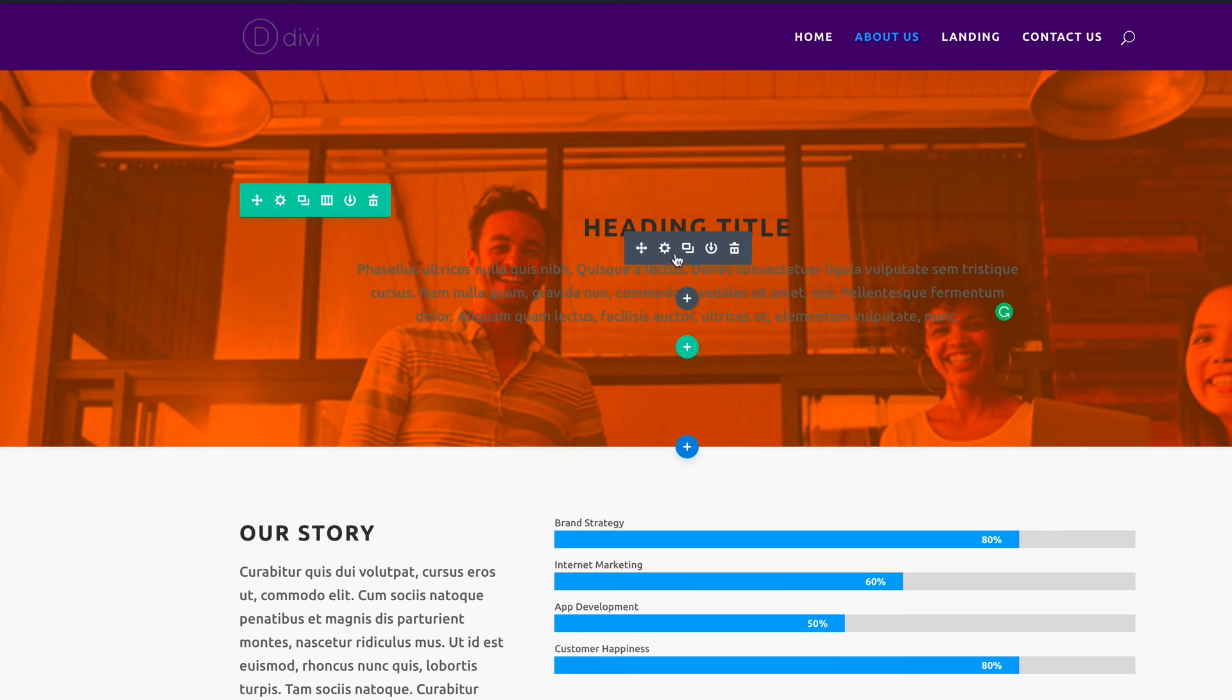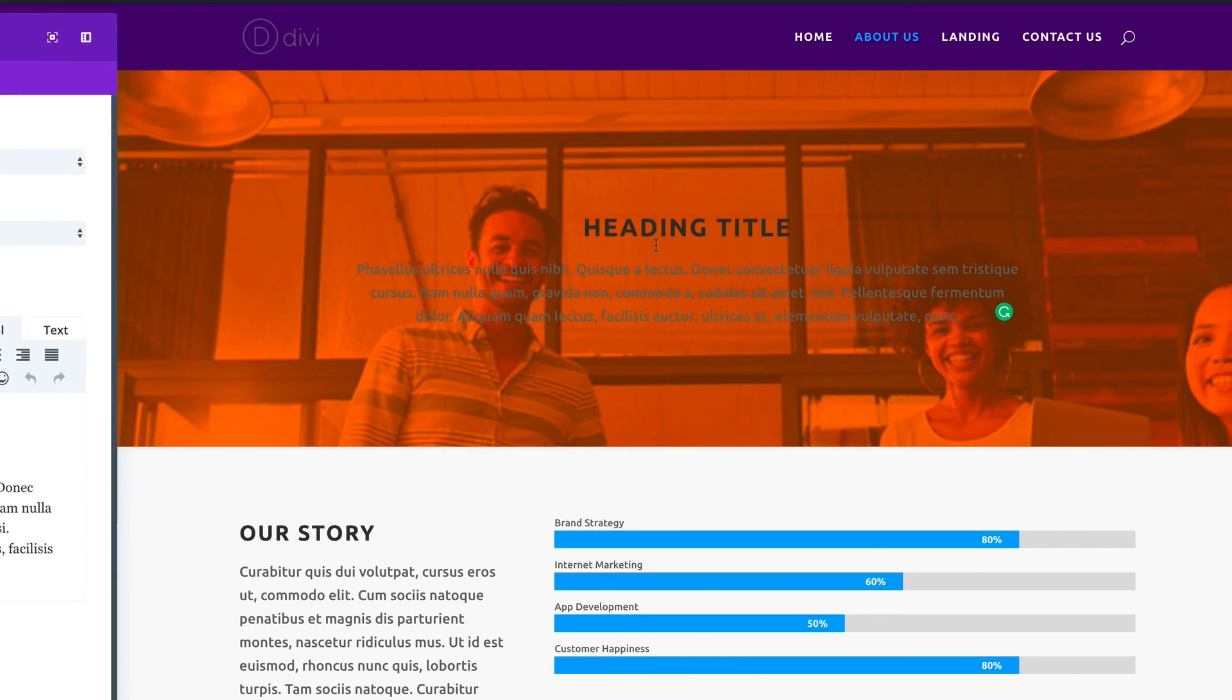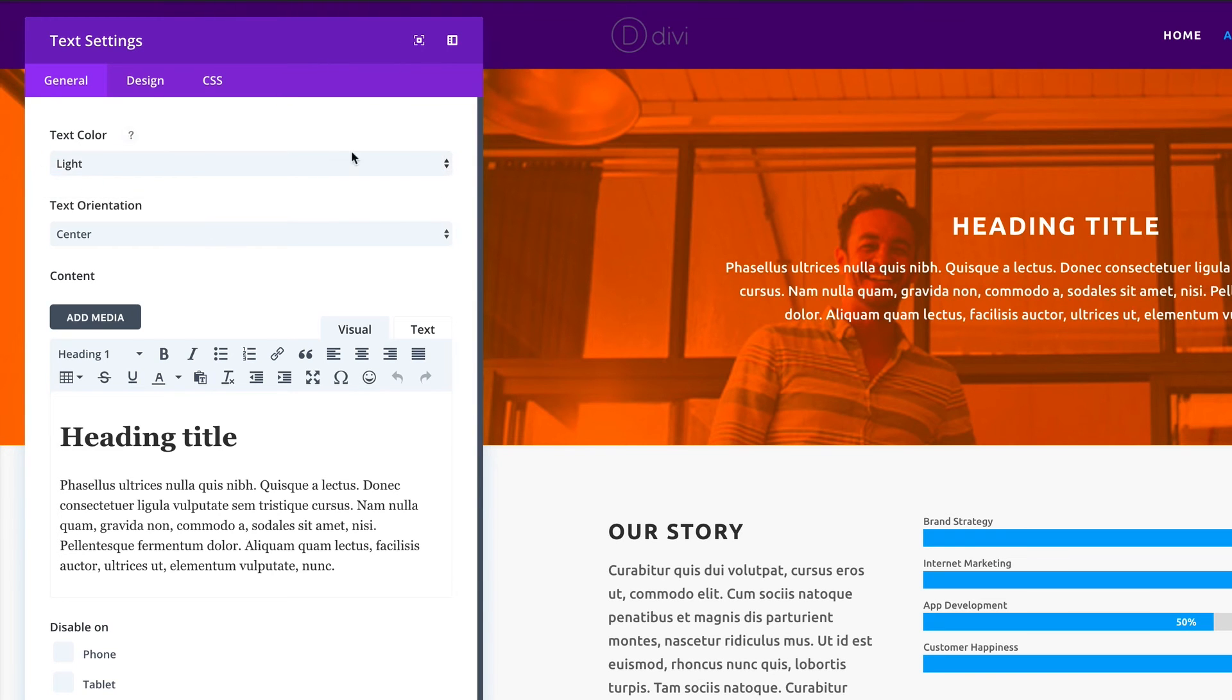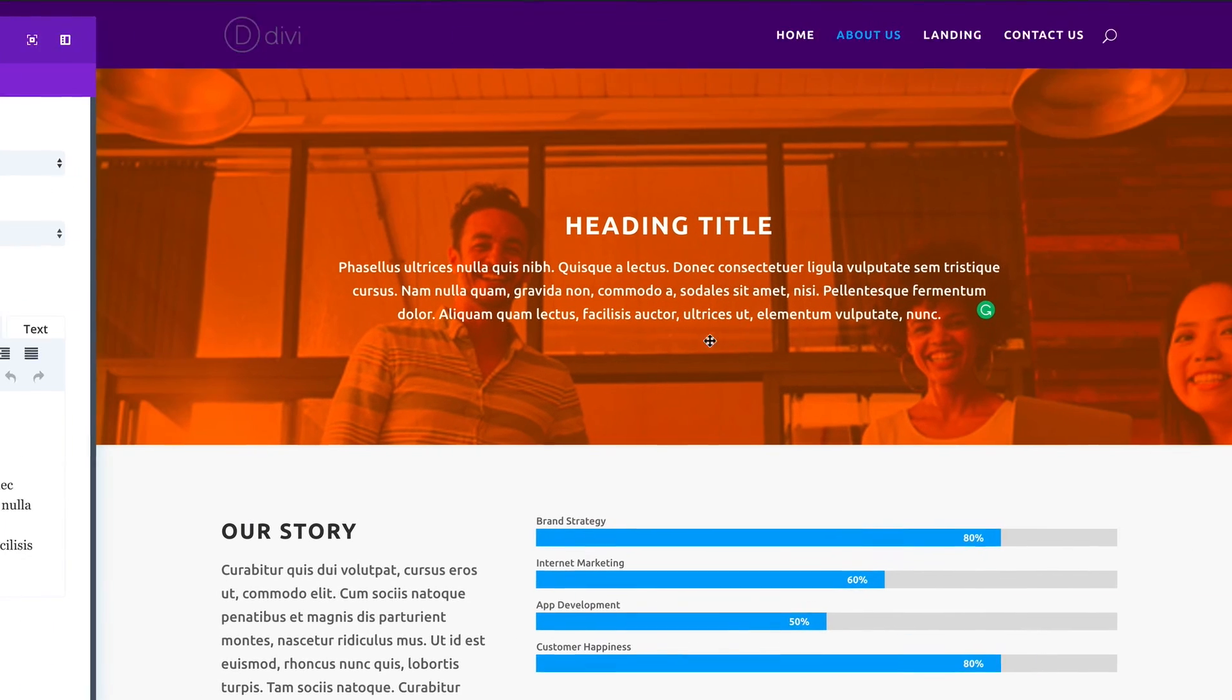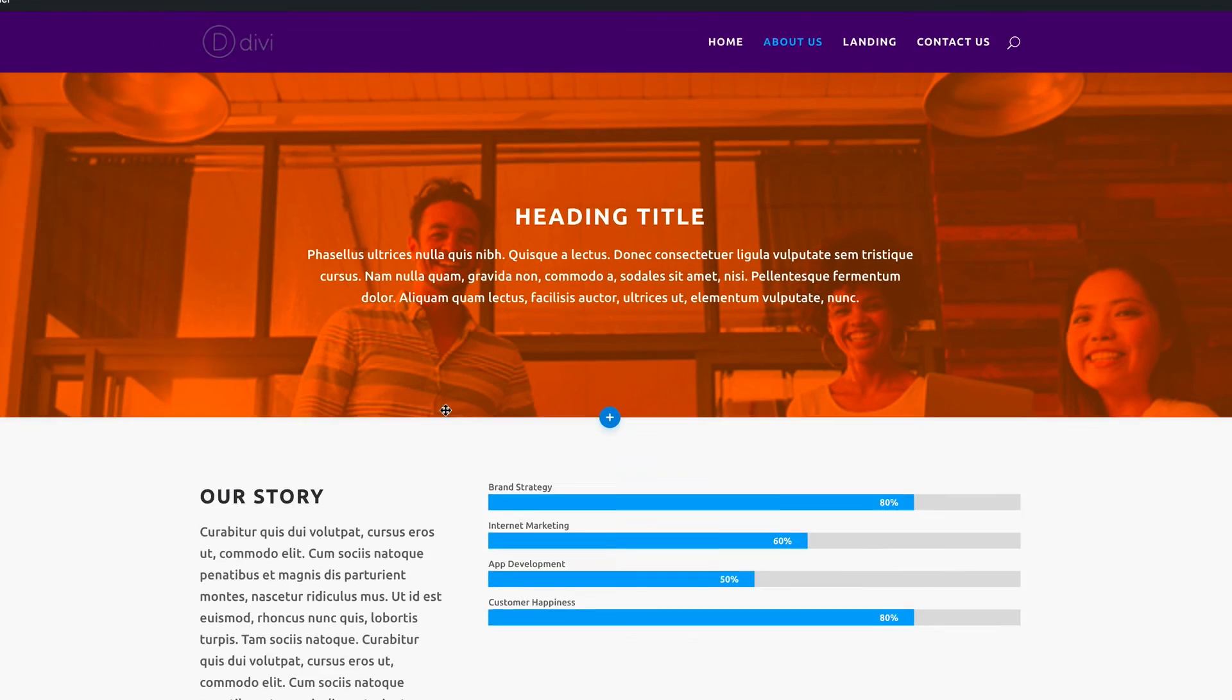Here we need to make sure that this text is easy to read by changing it from dark to light. I'm going to go into the module settings then change the text color from dark to light. Just like that we can see it's easy to read. I'm going to go ahead and save that and then add some padding.